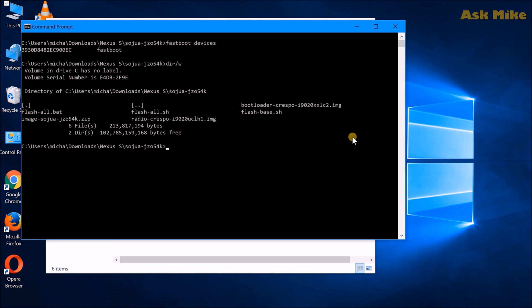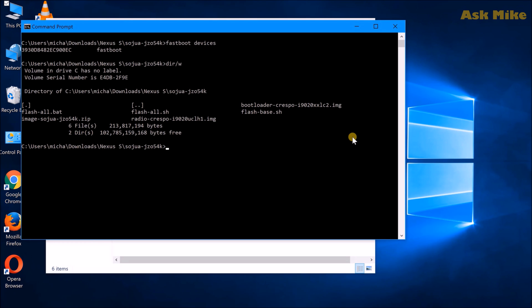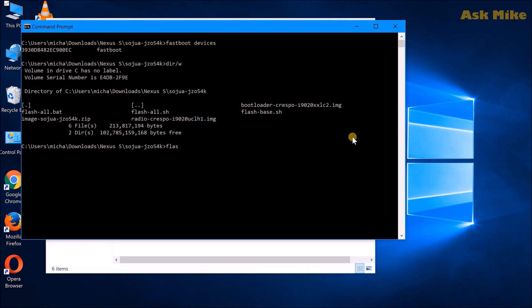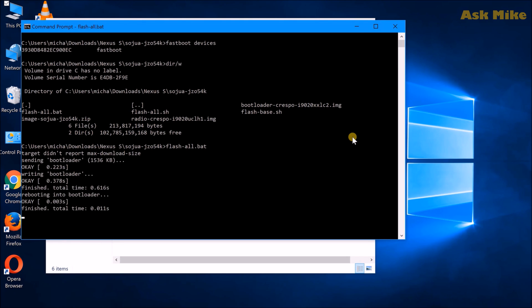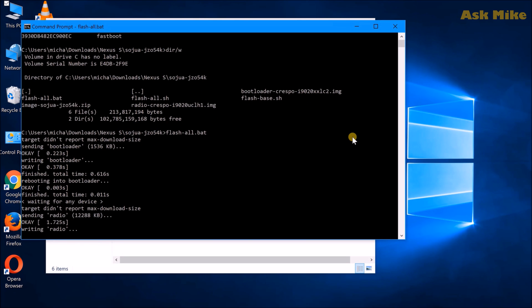So once your device is connected, now you just do dir /w, you should see the content of the ROM that you extracted from the Google factory image itself. So since I'm having an i9020A, I'll be flashing the SojuA package. So if you're having an i9020T or i9023, the package you should be flashing would be Soju. So what you need to do now is just do a flash-all.bat and you just press on enter. And they will start flashing the phone itself. And you just need to wait for the process to finish and we are done.